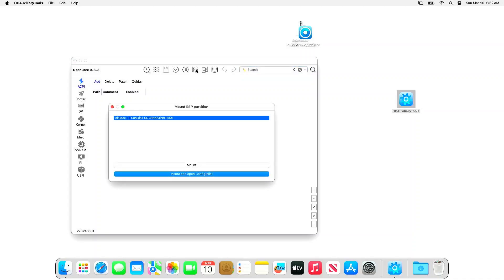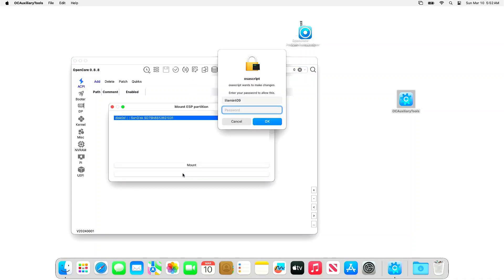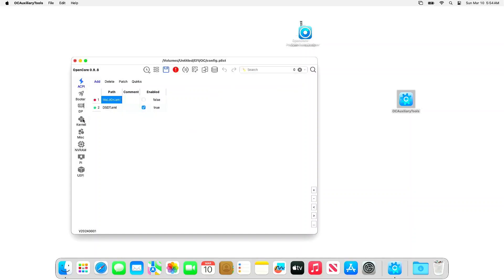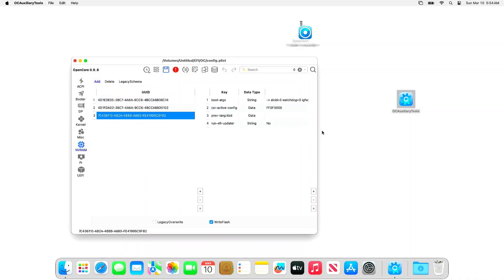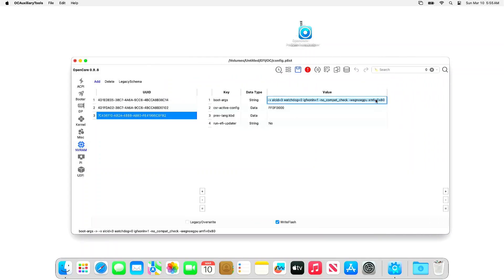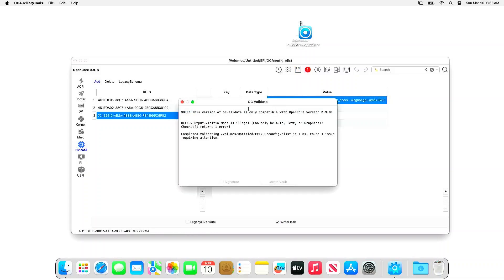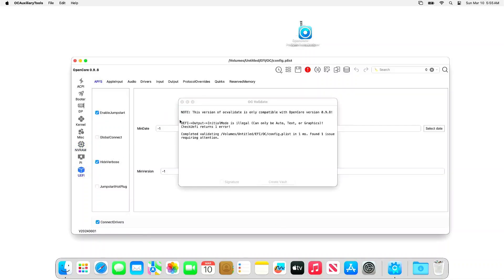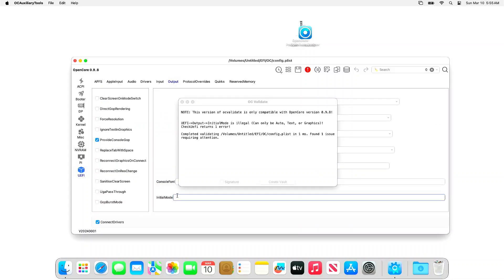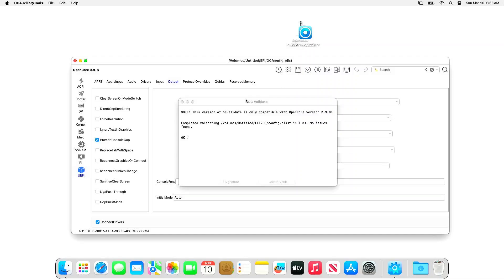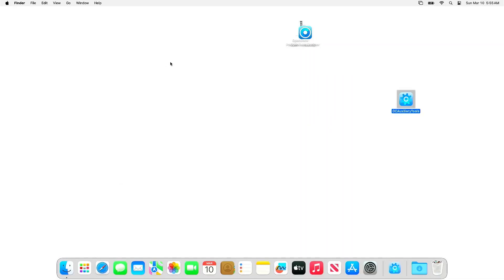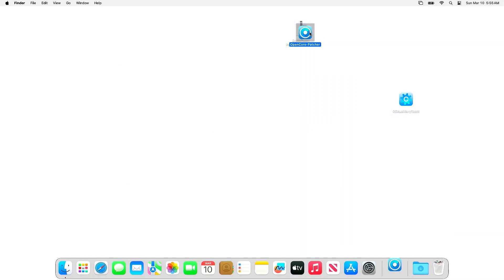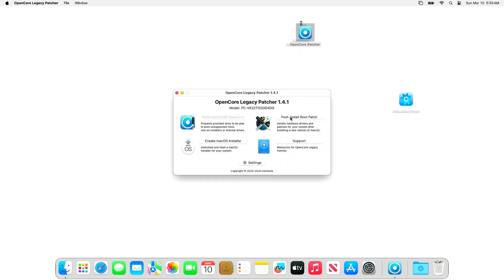Mount the ESP partition by clicking this icon, and let's load the config.plist. You can access the boot argument on the NVRAM section — you can double-click it to edit the text. Then save the configuration afterwards, reboot the system, and let's open the OCLP. On the OCLP, click the Post Installation Root Patch button.